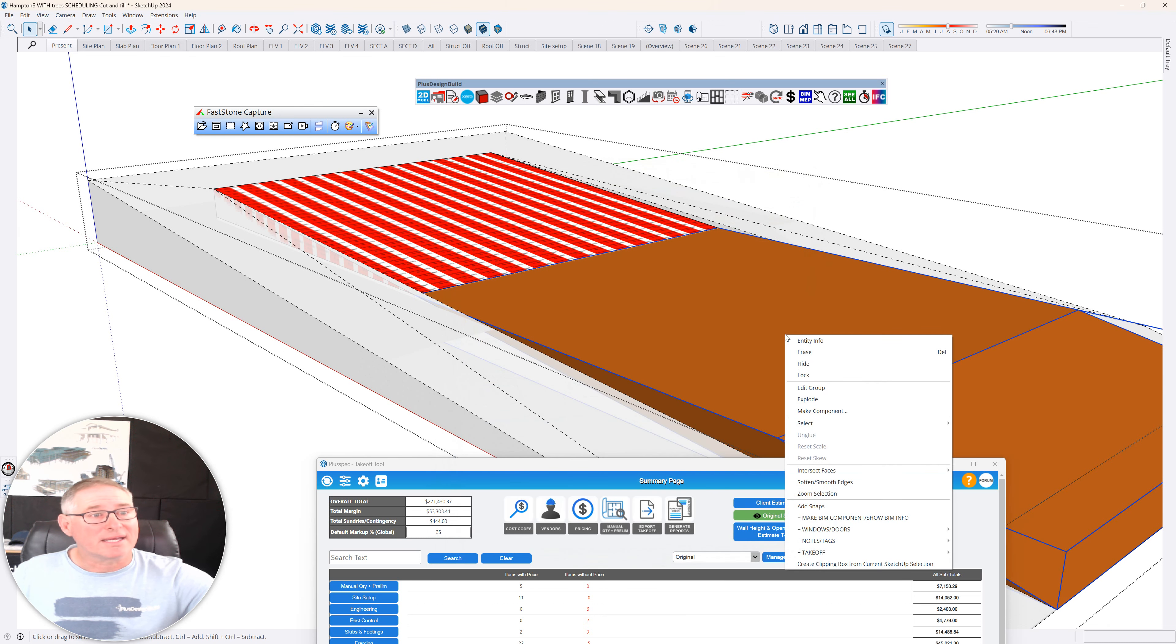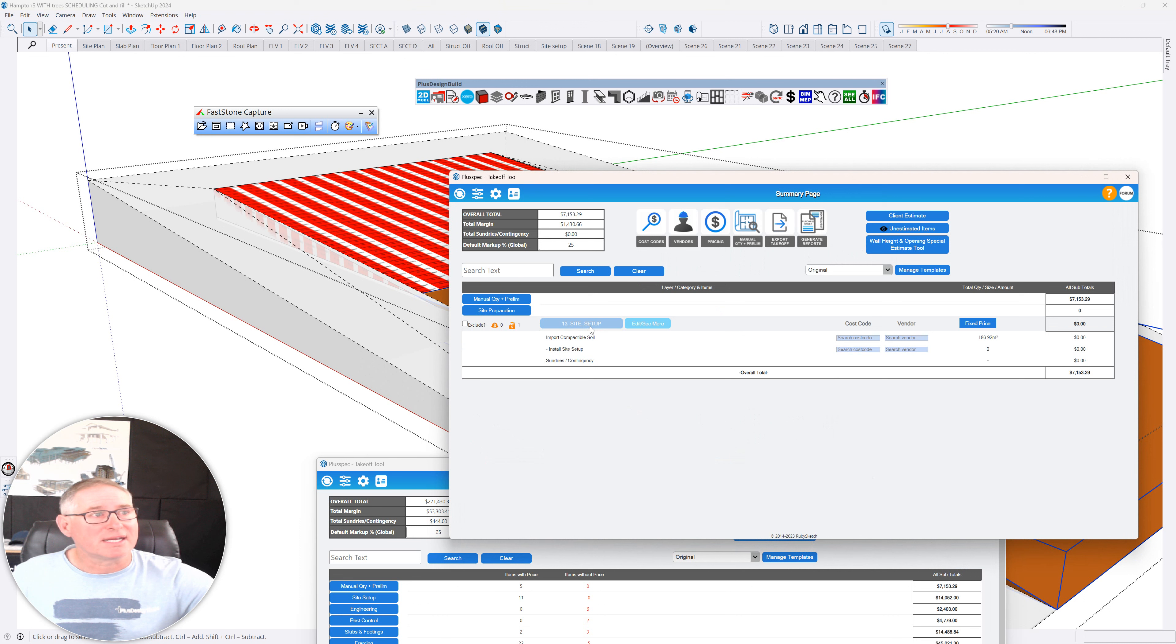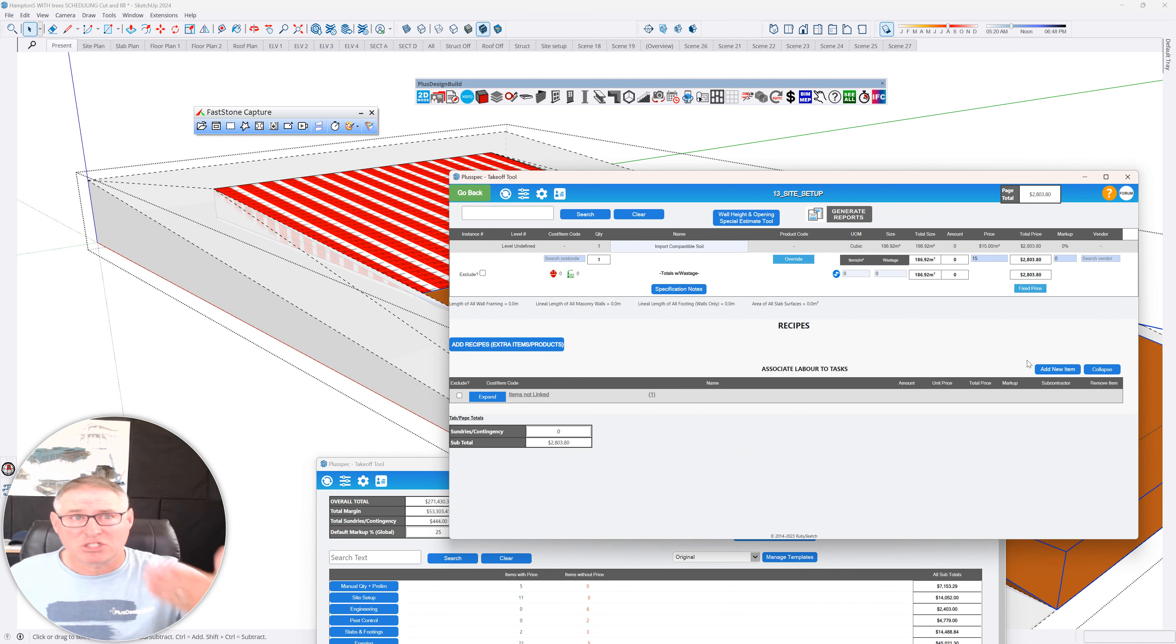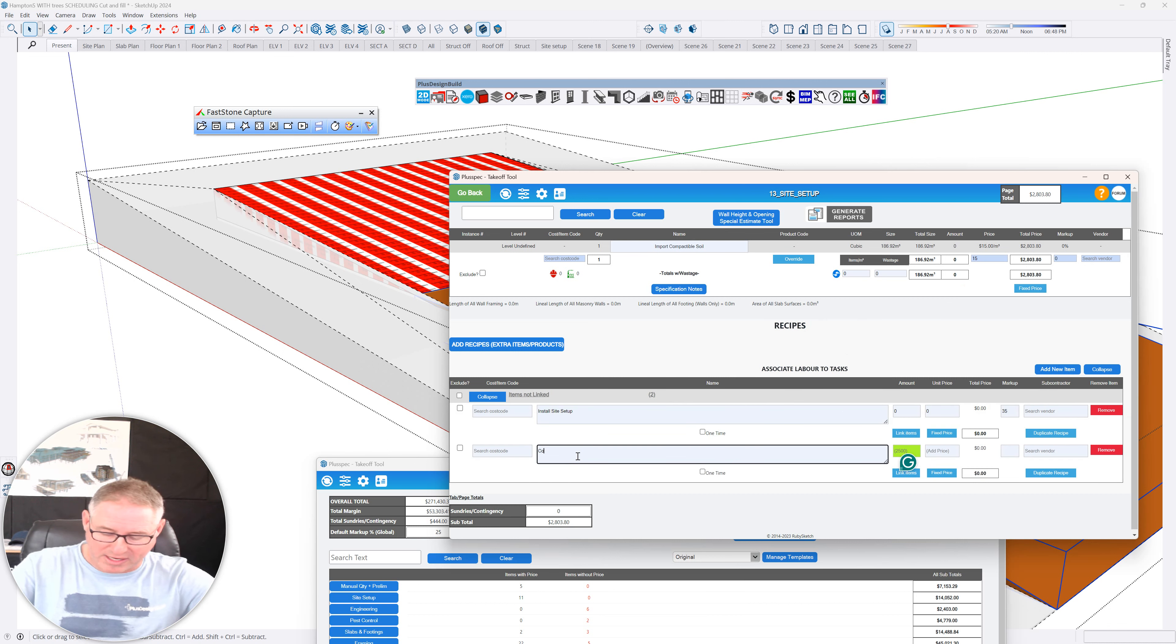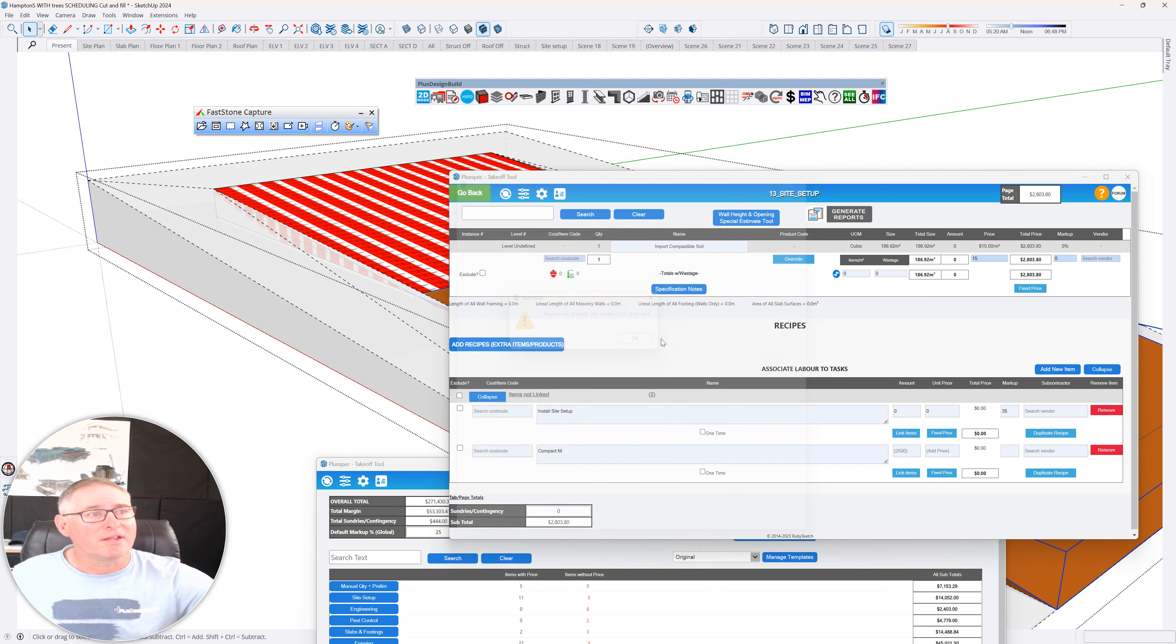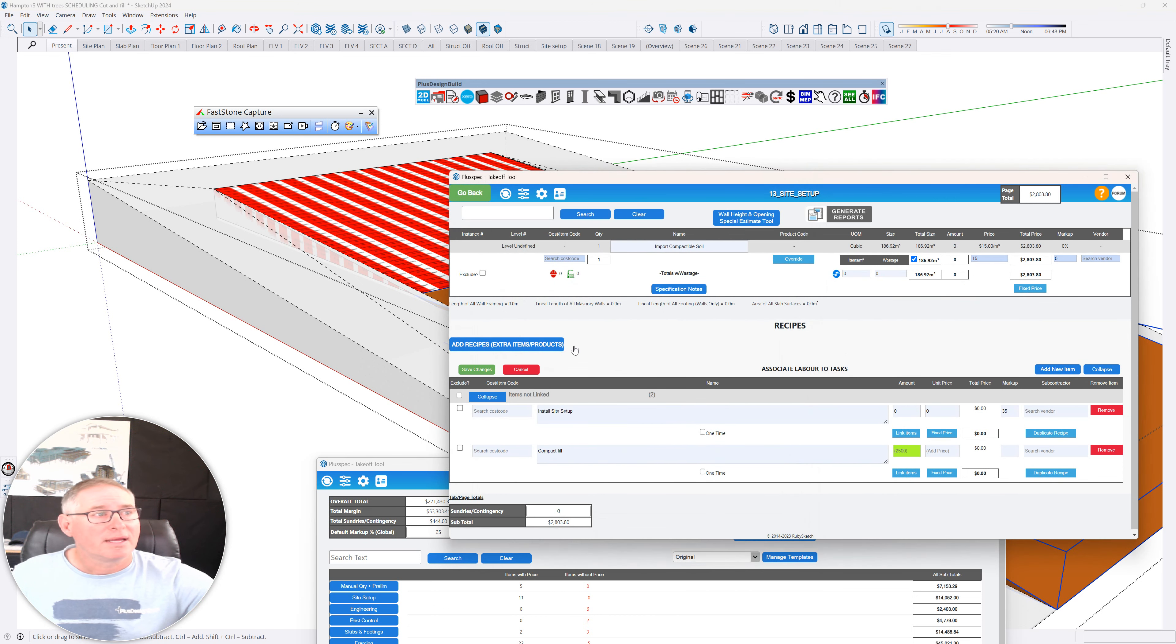Site setup, import compactable fill. And if I wanted to add a price, I could say, how much they charge me to import compactable fill. I can also associate machinery and compactors and all of those new things by adding, you know, let's say compact fill. And I'm going to assign this to the compactable fill and save the changes.